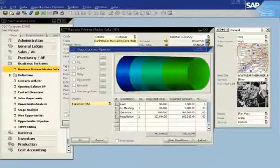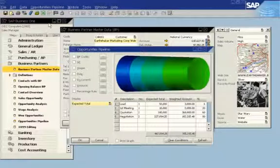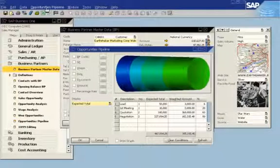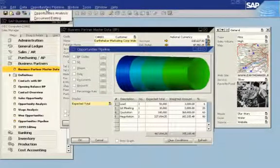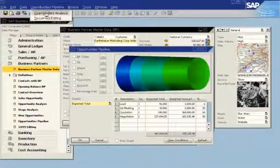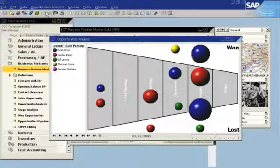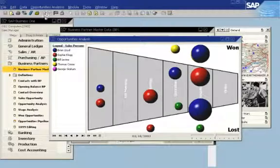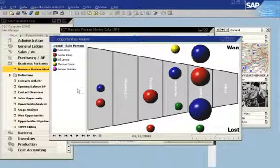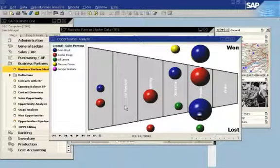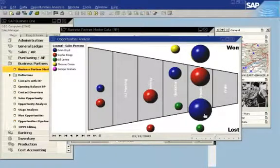He can also access the opportunities analysis screen for a graphical view of the sales cycle. Clicking on items in the graphic shows detailed information about opportunities and sales reps.